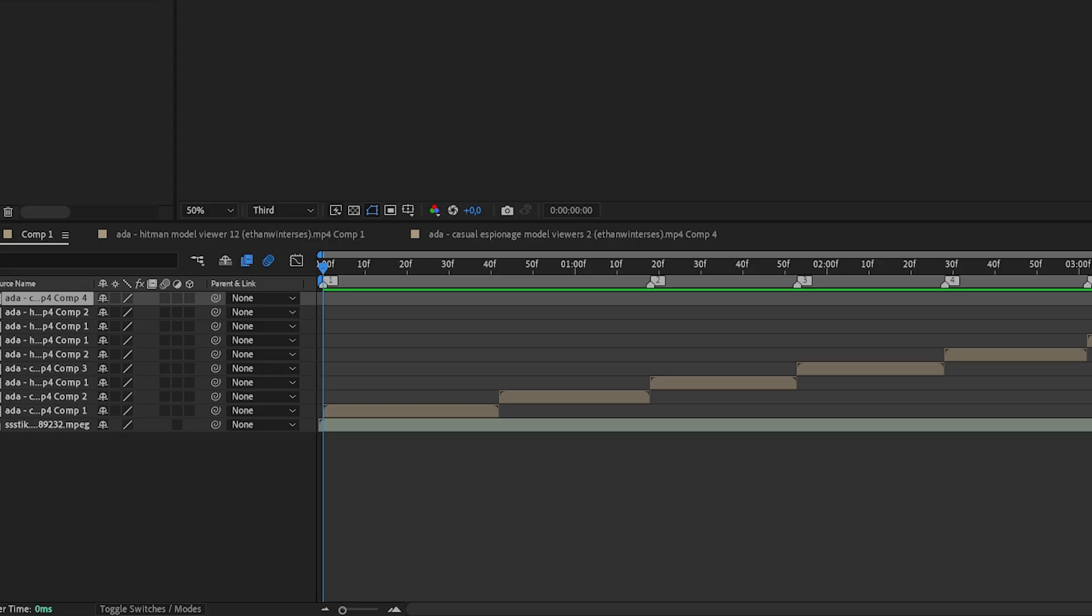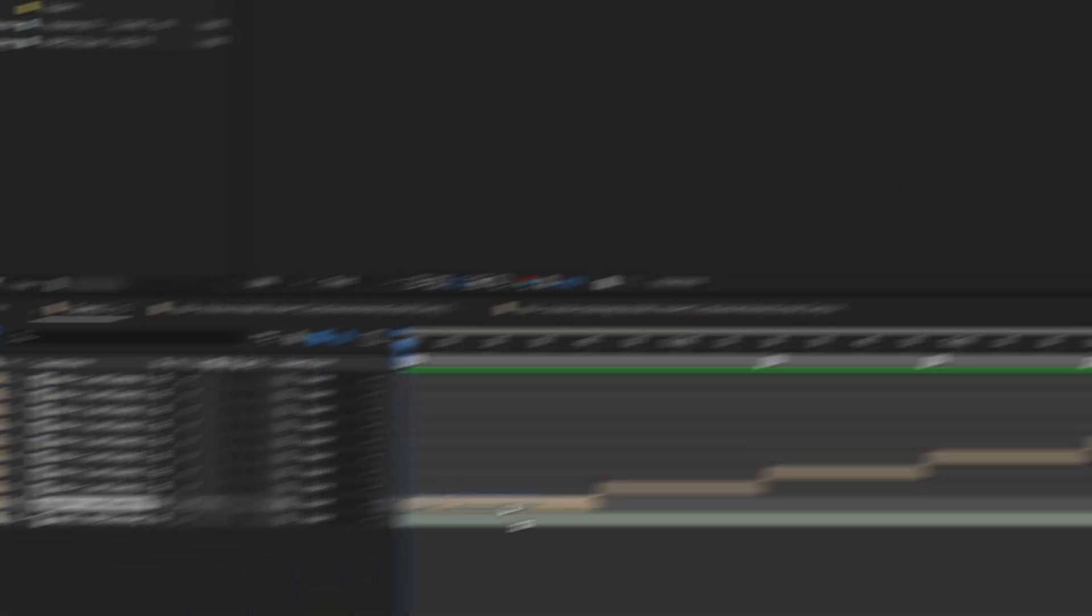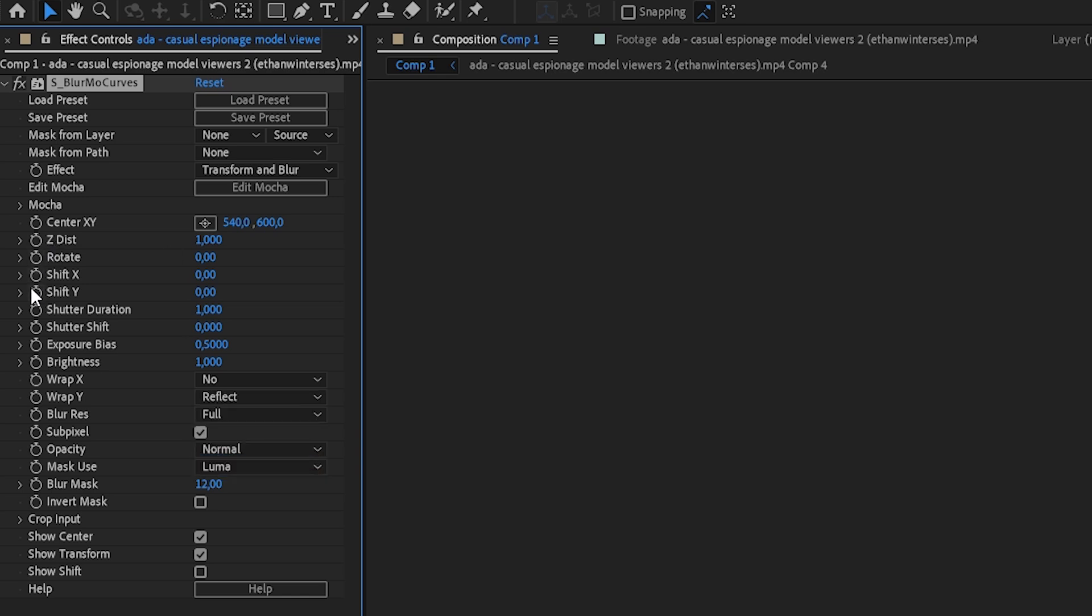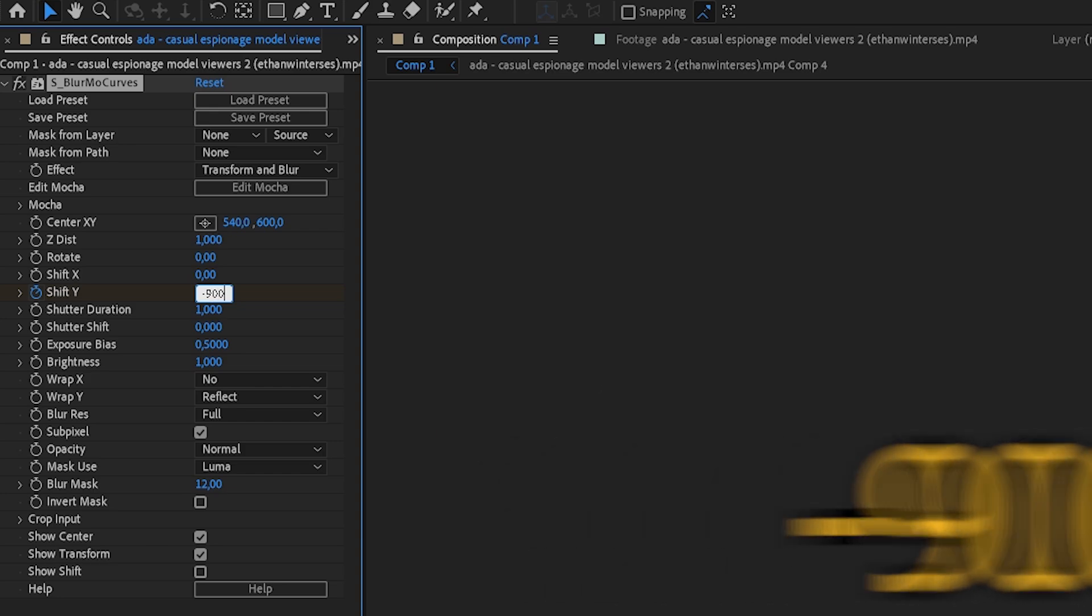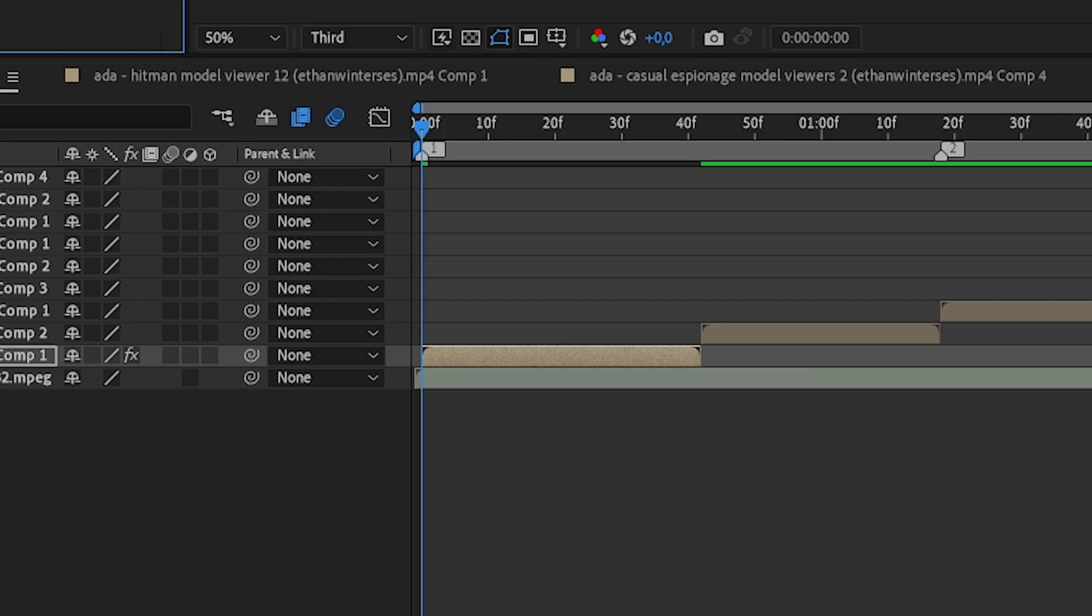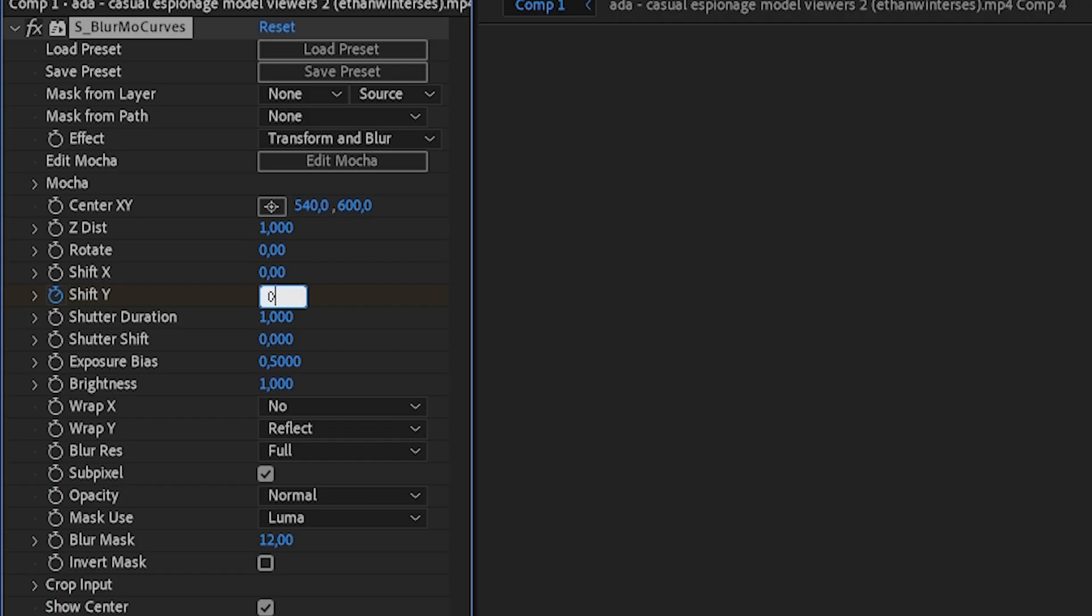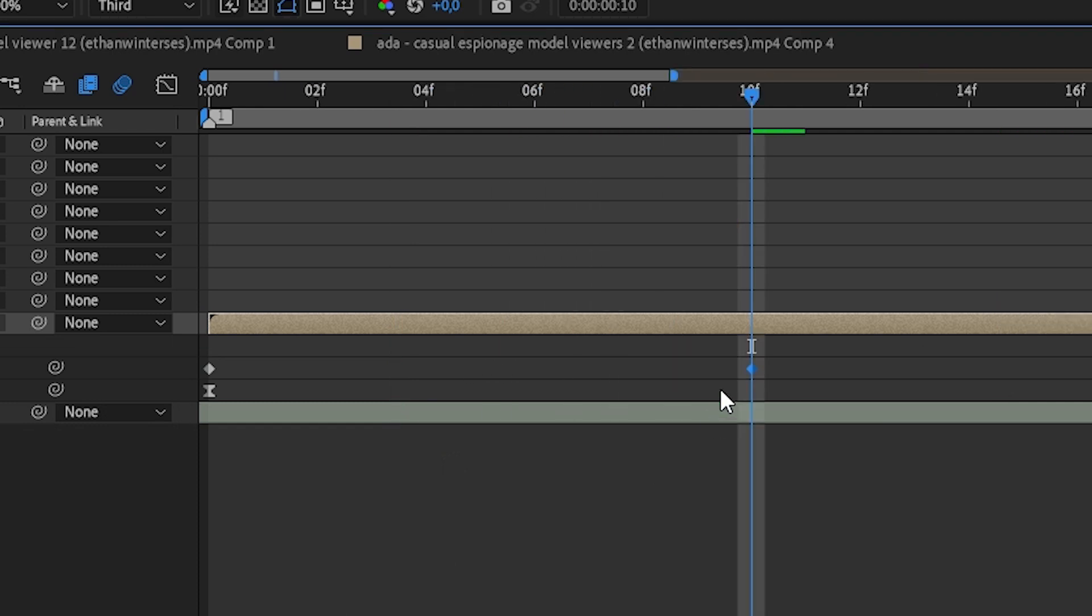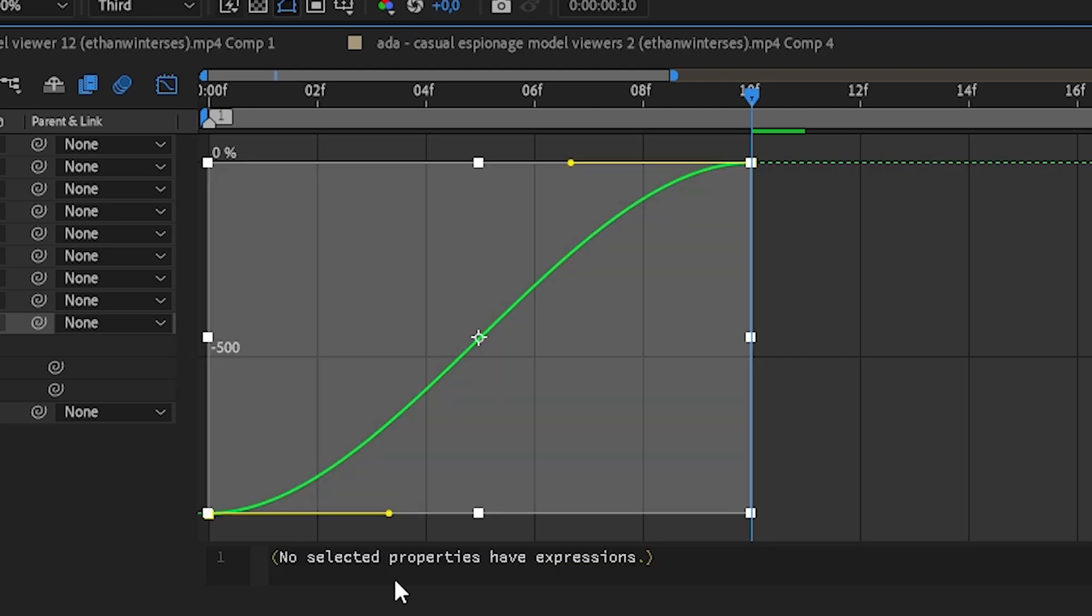Okay, so now go to your first clip, search for S_Blomer Curves again and put it onto your clip. Make sure to put Reflect on on Wrap Y. Keyframe Shift Y and change the value to minus 900. Move the cursor 10 frames to the right and change it to 0. Press U on your keyboard, mark both of the keyframes, easy ease, go to the graph editor, and copy my graph.